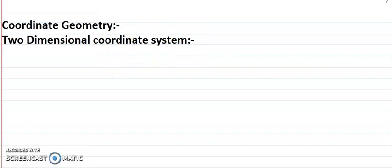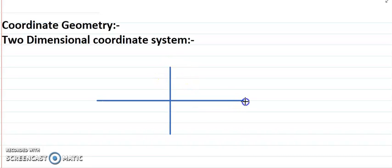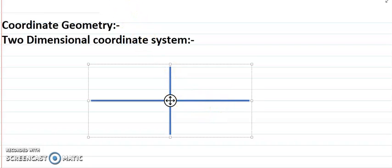Hi, welcome to another video. Today we are going to learn coordinate geometry, and the topic in coordinate geometry that we are going to learn is the two-dimensional coordinate system. In a two-dimensional coordinate system, also called a rectangular coordinate system, there are two lines which are perpendicular to each other. Each line is called an axis.